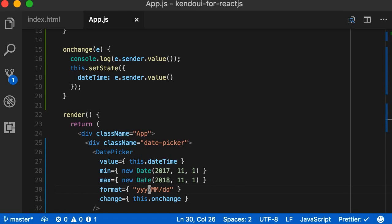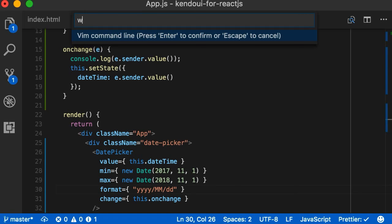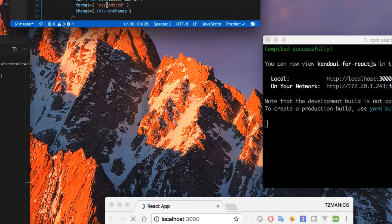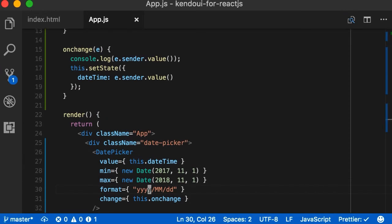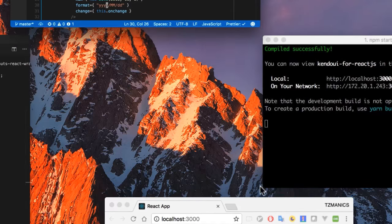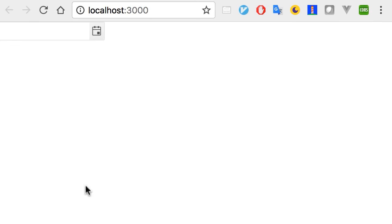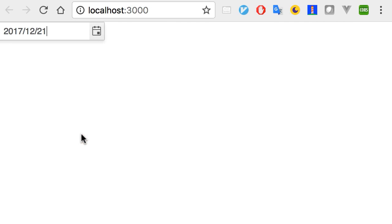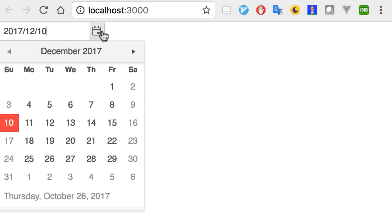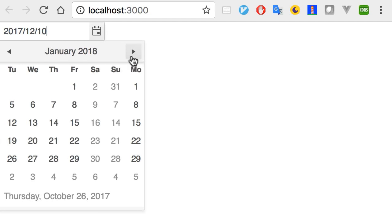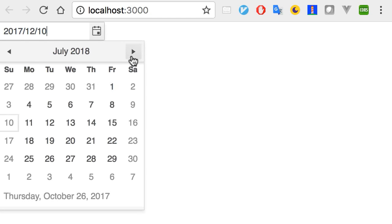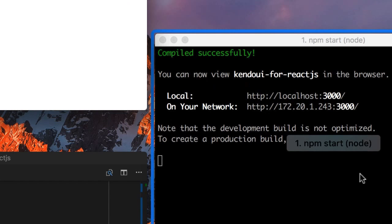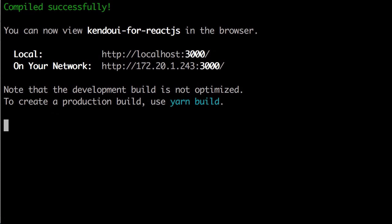Let's go back into our app.js, find the format, and add that extra y to get all four numbers of our year. Save and head back. We see that we have a date sans extra y. Yay! If we fiddle around in here, we see all the functionality we can get out of just a few lines of code.